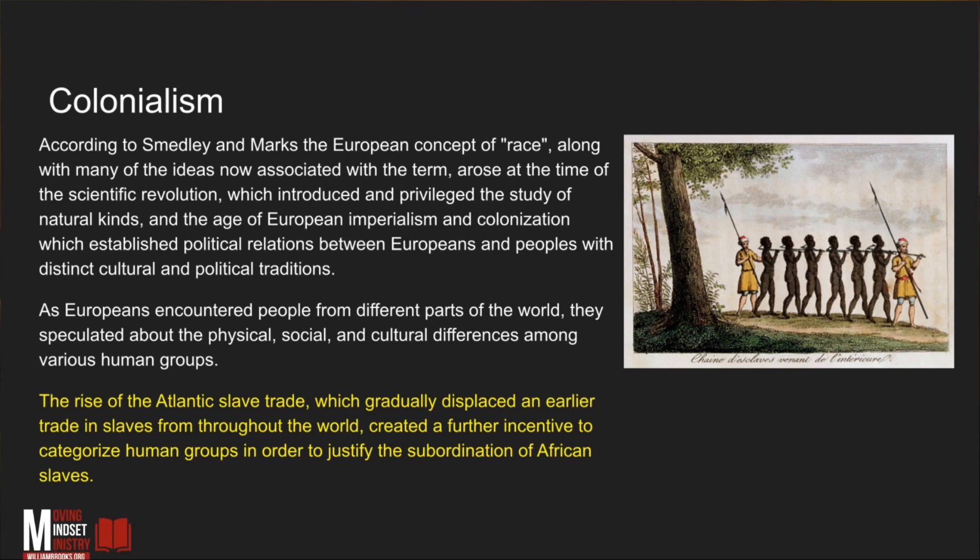The rise of the Atlantic slave trade, which gradually displaced an earlier trade in slaves from throughout the world, created a further incentive to categorize human groups in order to justify the subordination of African slaves.